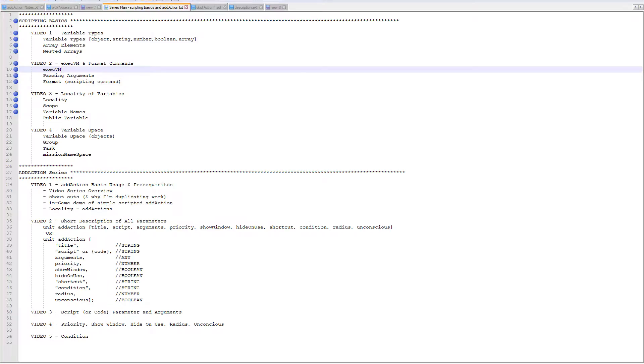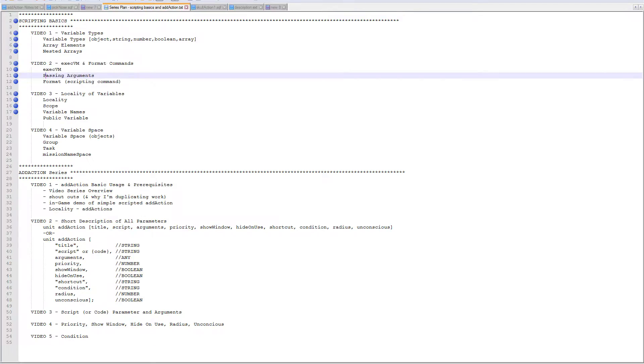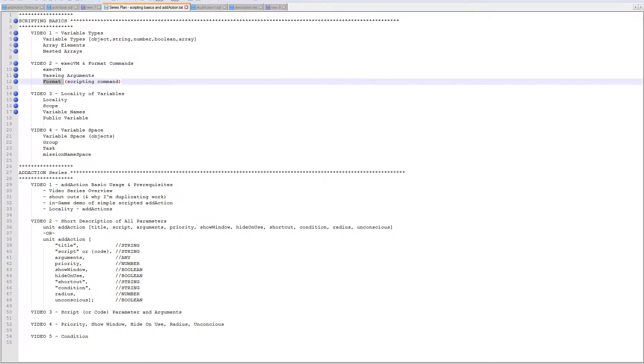So basically what we're going to cover here is the execute VM scripting command as a way of discussing passing arguments to script or code, and then we're going to talk a little bit about the format scripting command as well because we're going to be using that to debug and provide feedback and examples through hints and side messages and side chat messages.